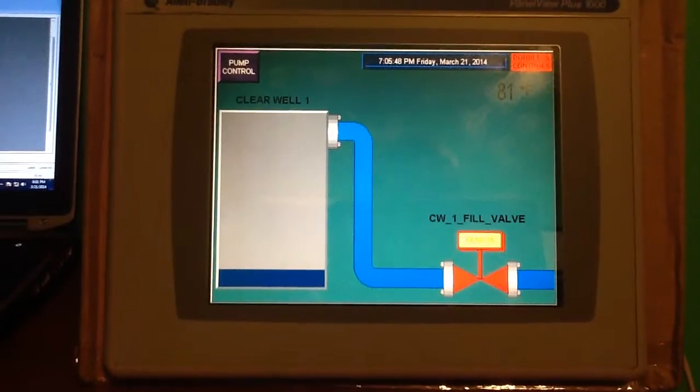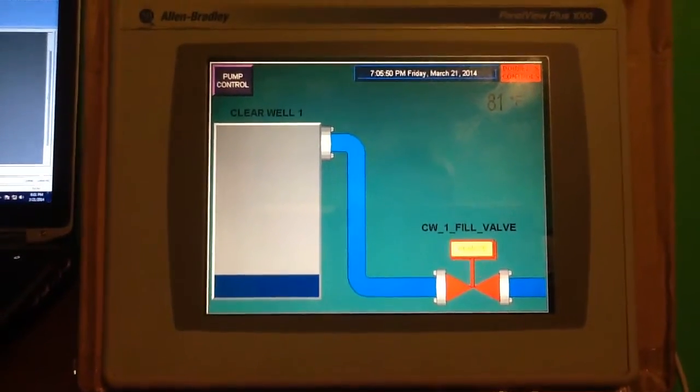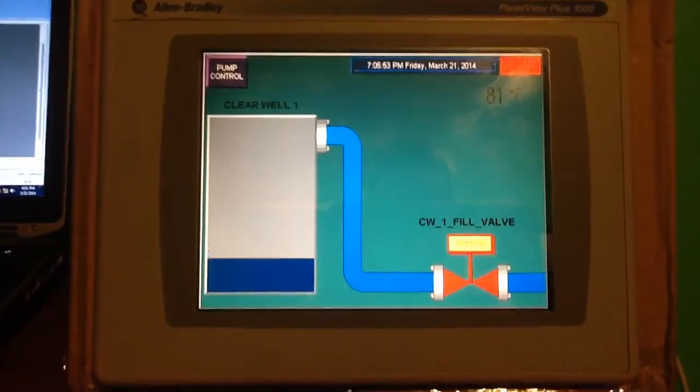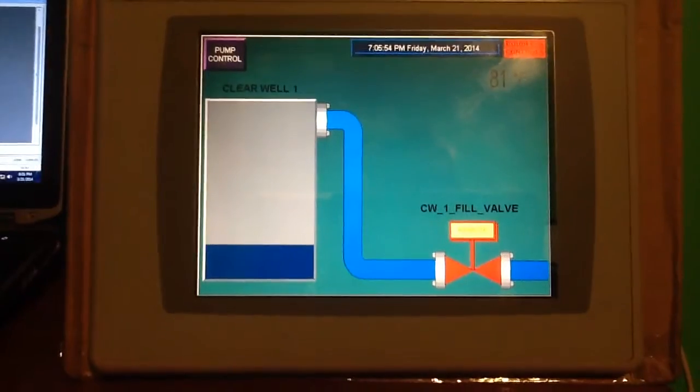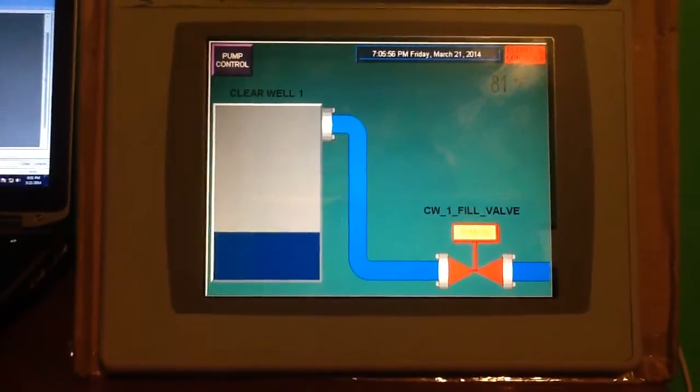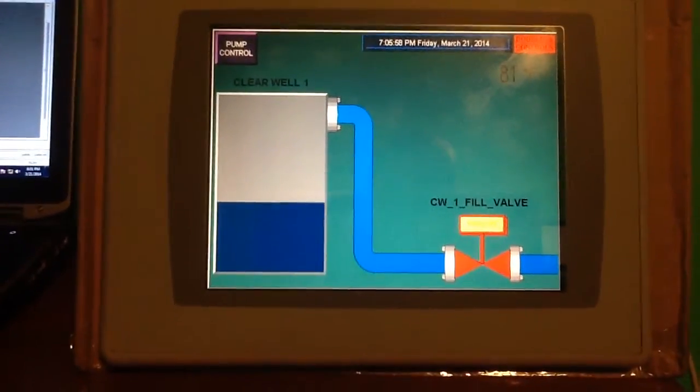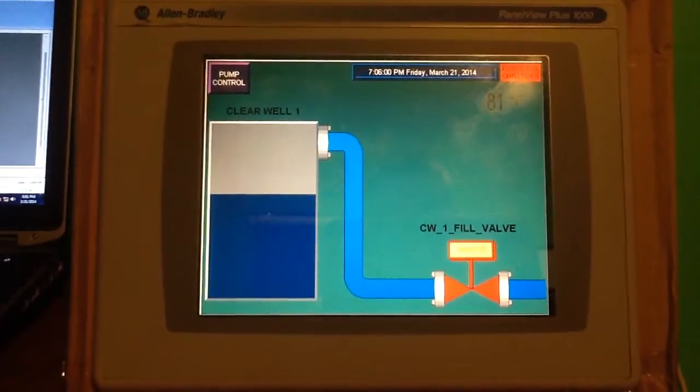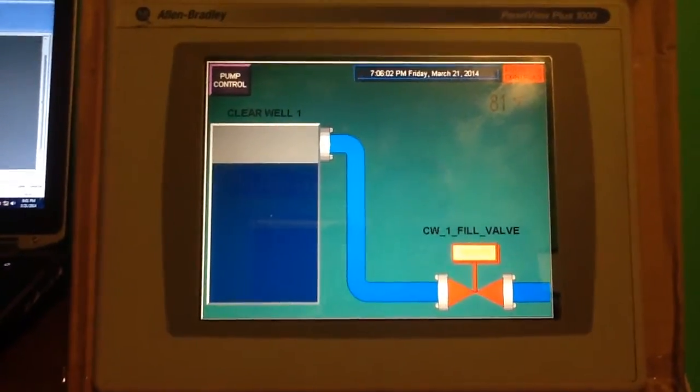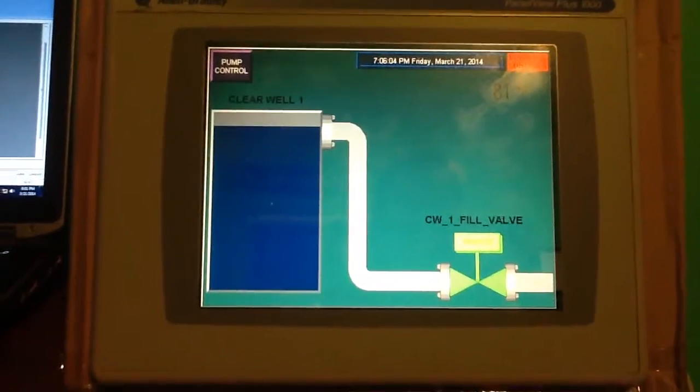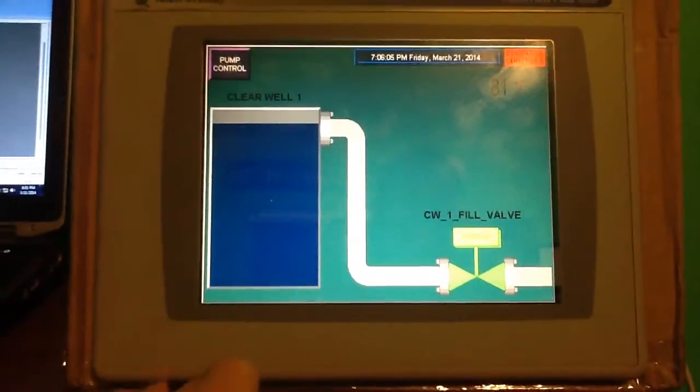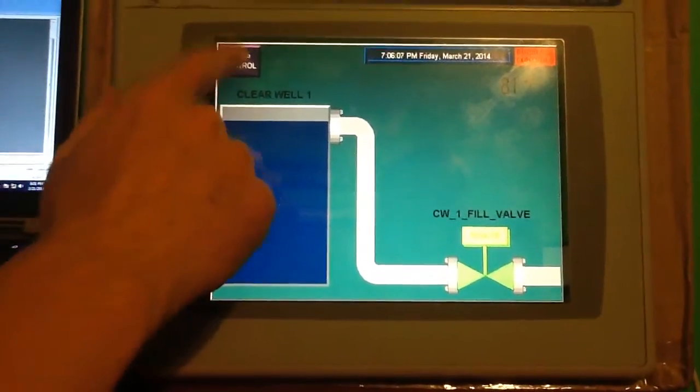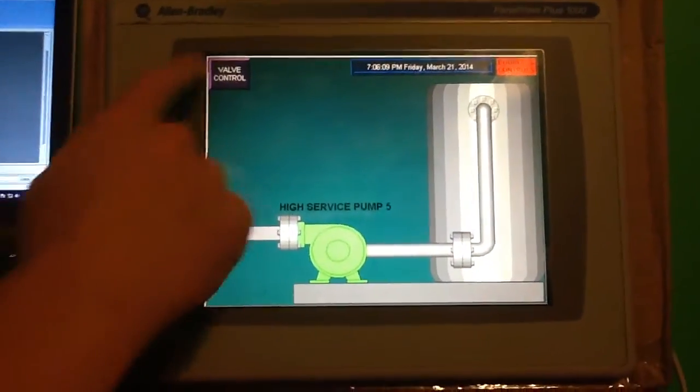Now, as we simulate the tank level rising, the valve should close and my pump should shut off. Here we see the valves went closed and the pump shut off.